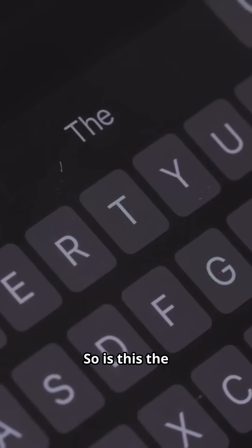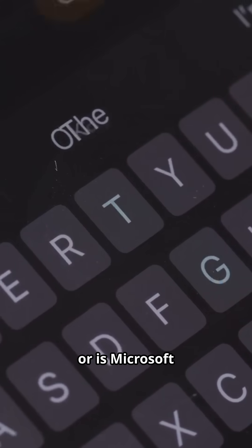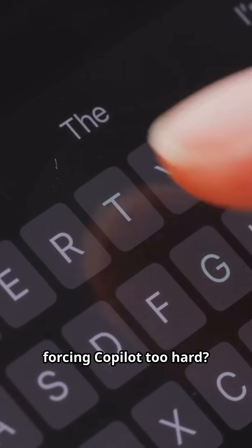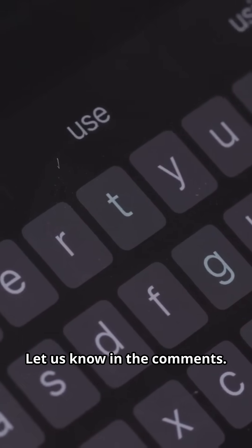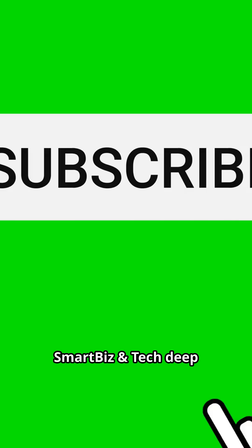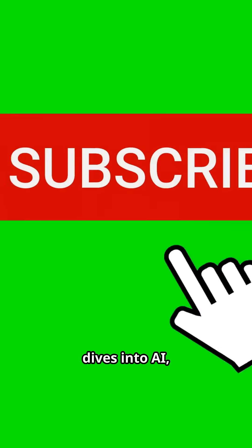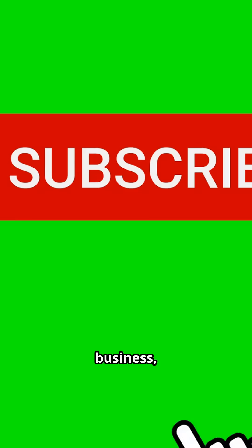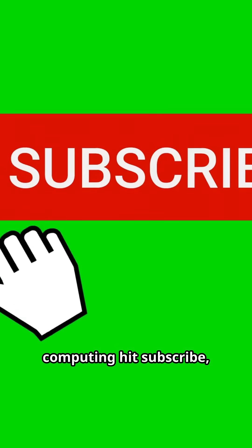So is this the future you've been waiting for? Or is Microsoft forcing Copilot too hard? Let us know in the comments. And for more smart biz and tech deep dives into AI, business, and the future of computing, hit subscribe, tap that like button, and check out our full playlist.